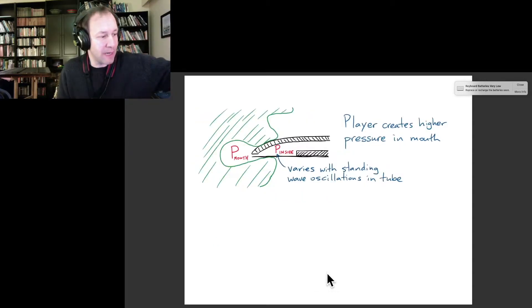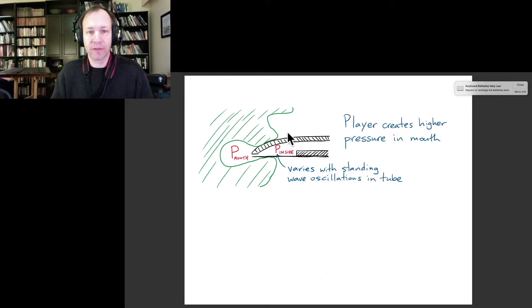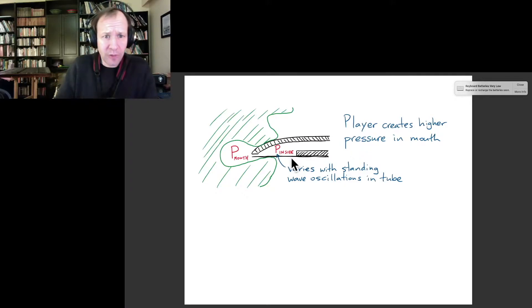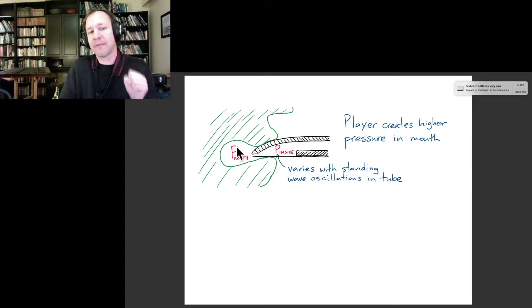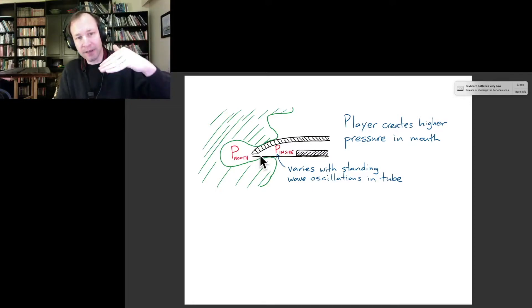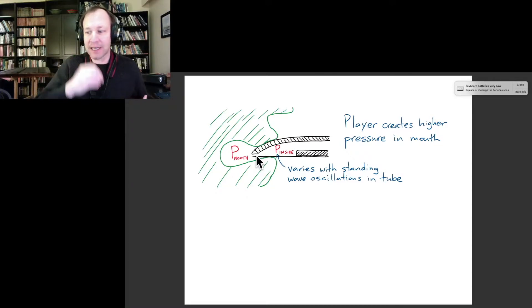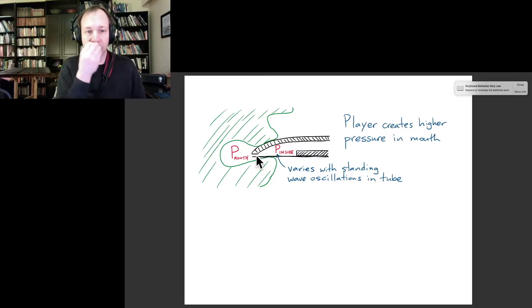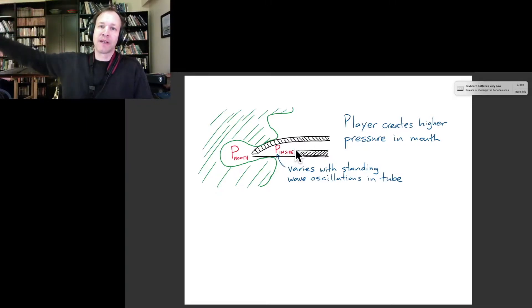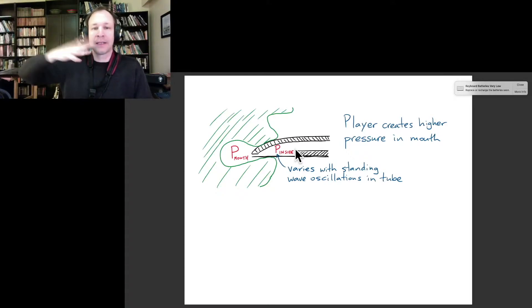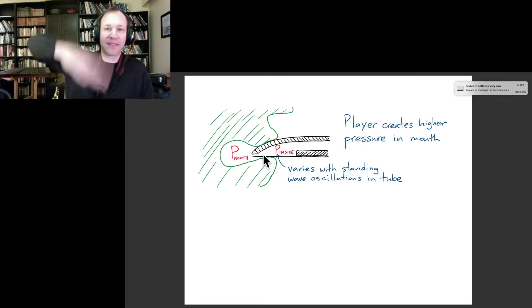So how does the reed help us drive oscillations in the tube? When we put the reed on the mouthpiece and play, our lips make a seal around the mouthpiece, so it's like we have two chambers separated by the narrow opening under the reed. Generally, you're creating a high-pressure situation inside your mouth using your lungs and airways, while inside the mouthpiece you have a varying pressure from the oscillating standing waves inside the tube. At the closed end — which is the mouthpiece — you have large pressure variations.